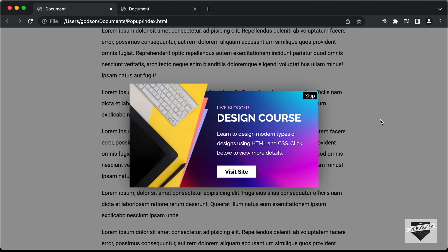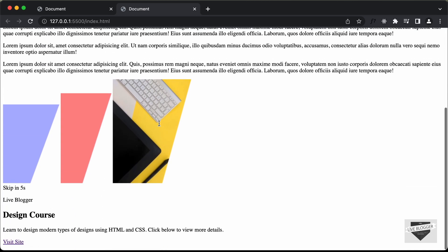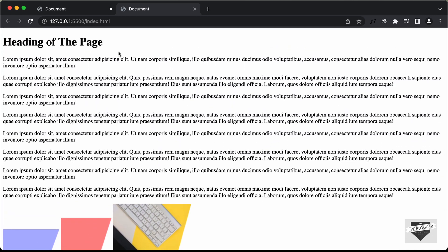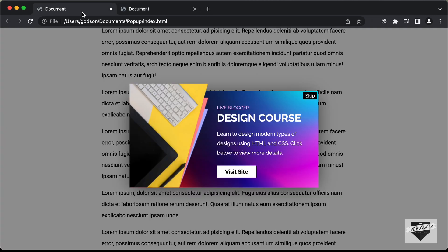Hi everybody. Welcome to Live Blogger. In this tutorial series, we are creating a pop-up using HTML, CSS and JavaScript. In the previous video, I showed you how to write the HTML and this is how our page looks right now. In this video, we will add the CSS and make it look like this. So, let's get started.